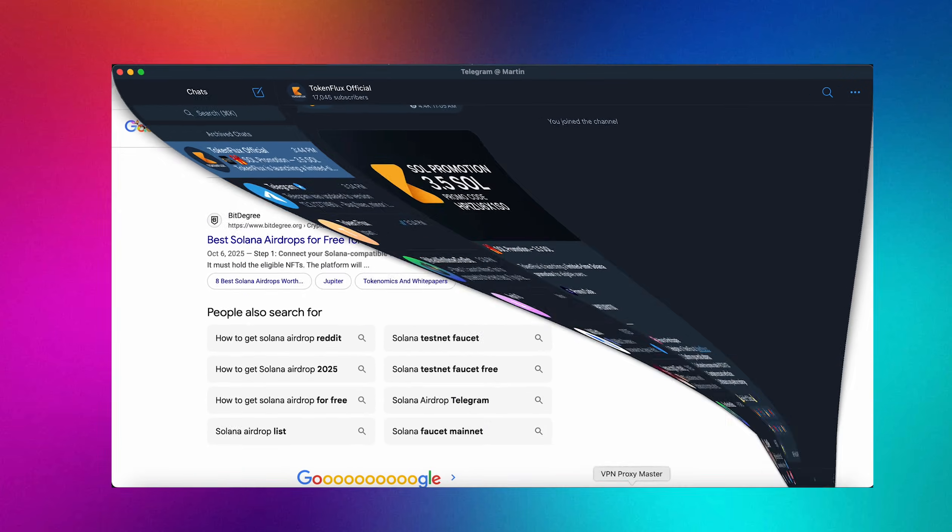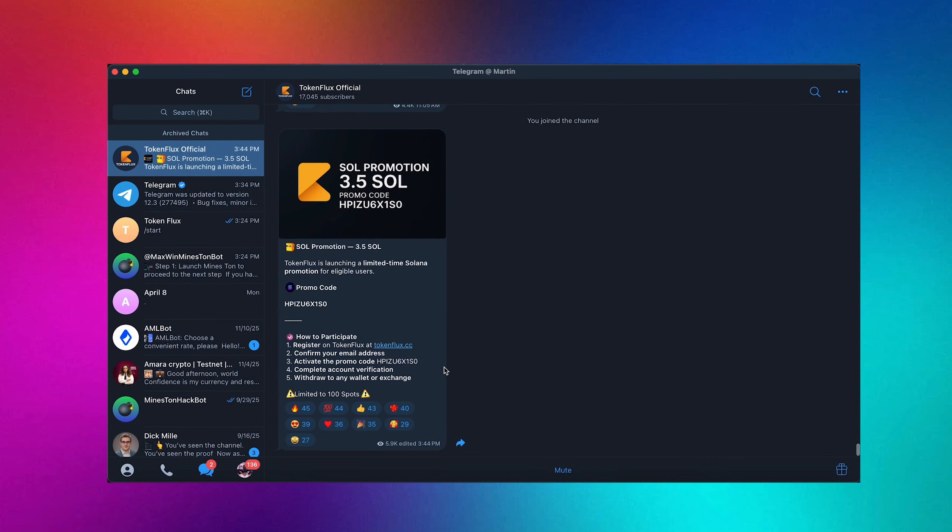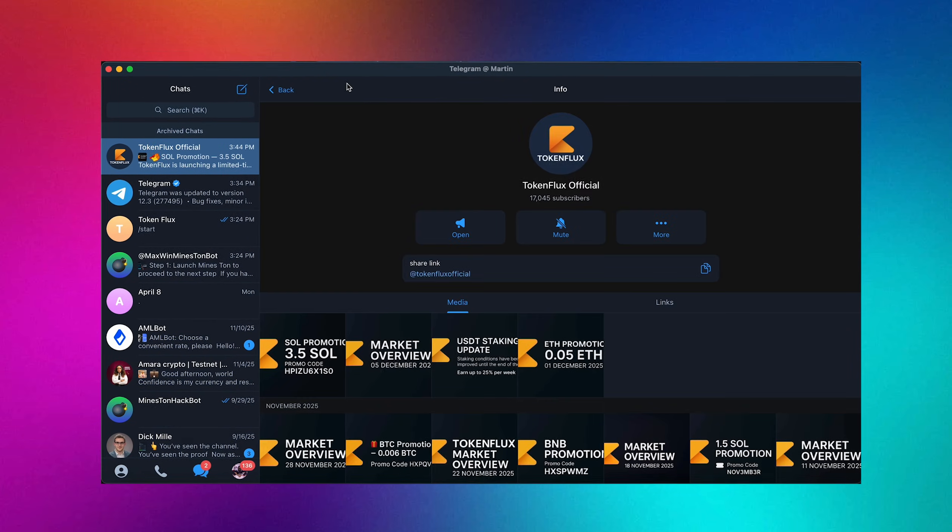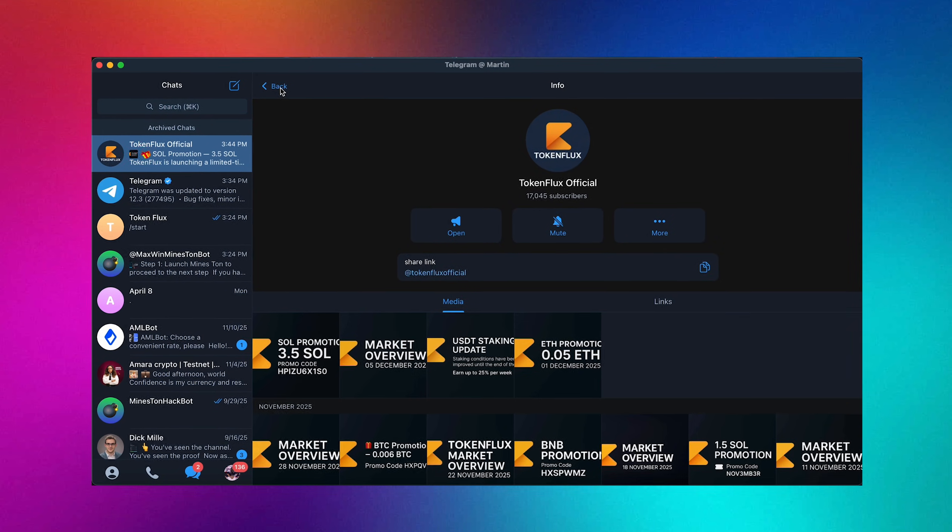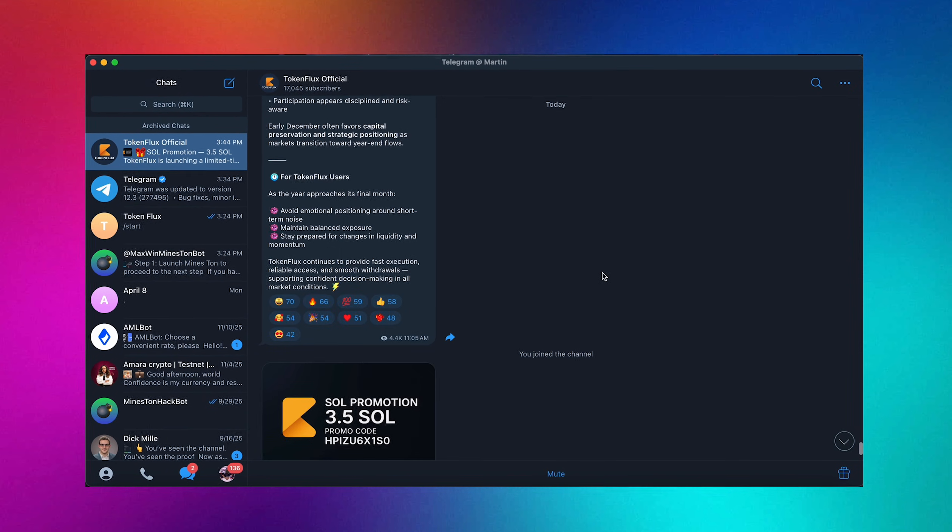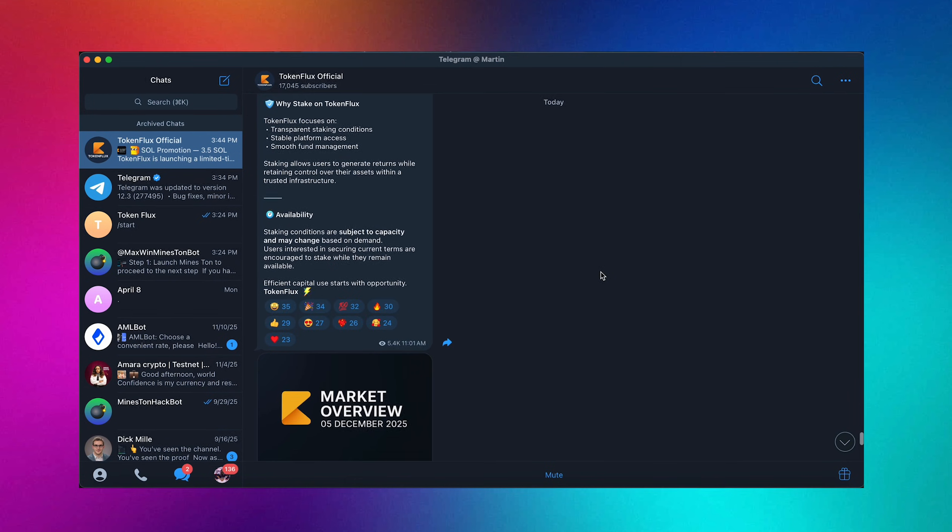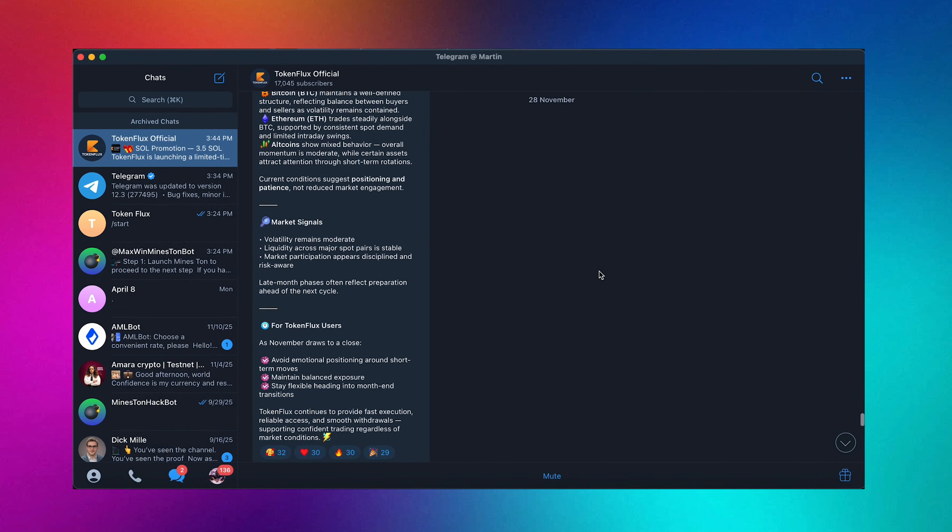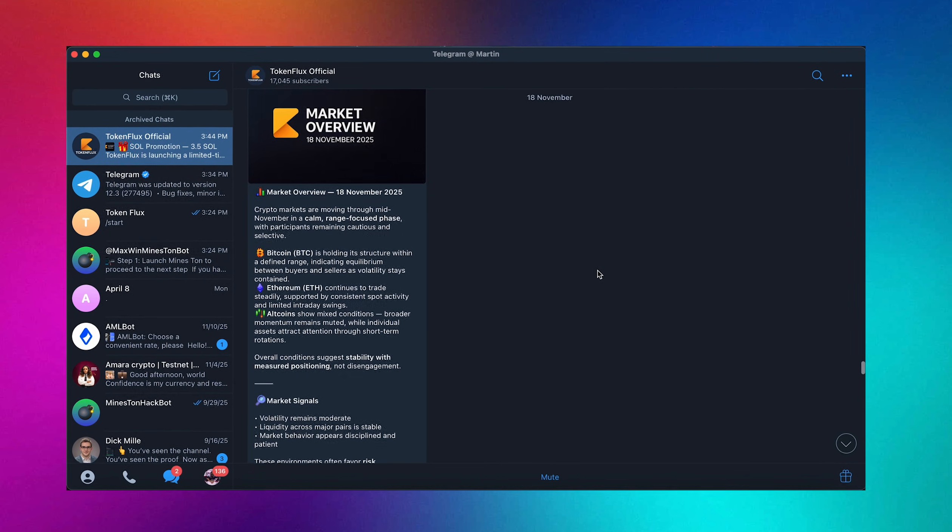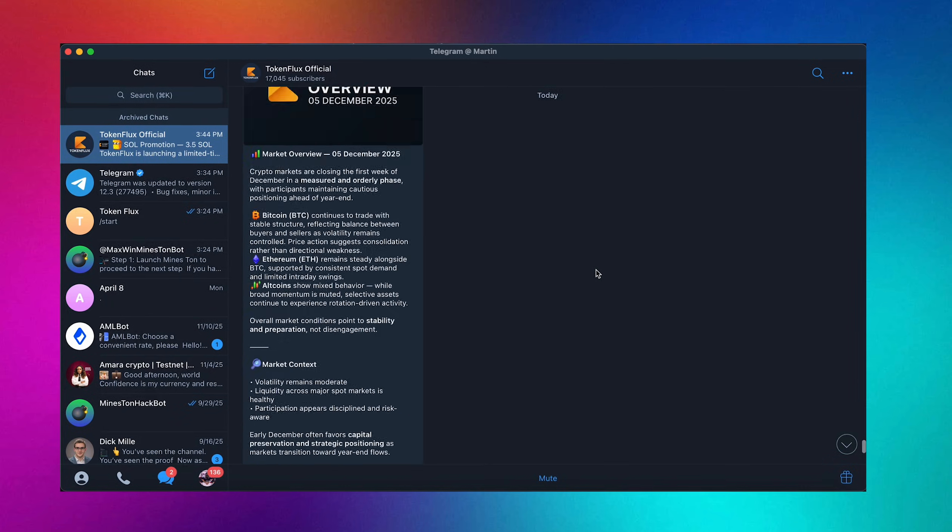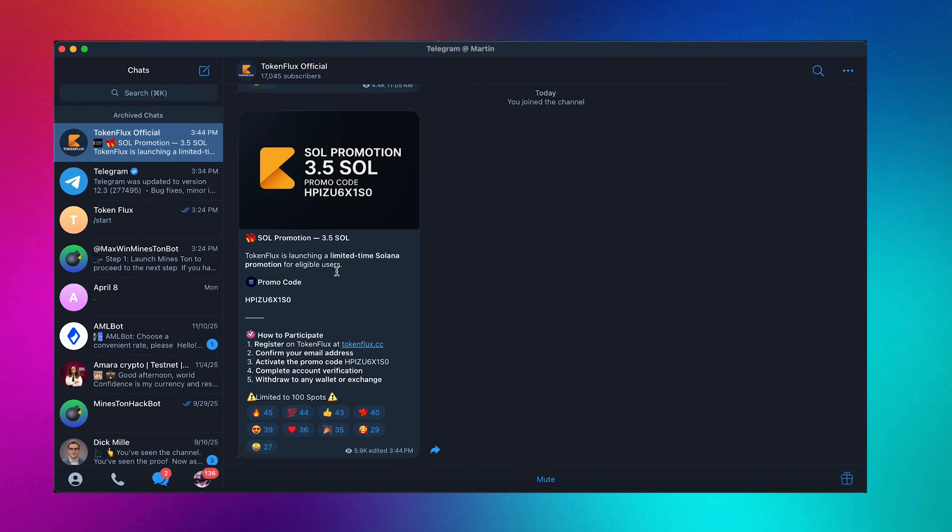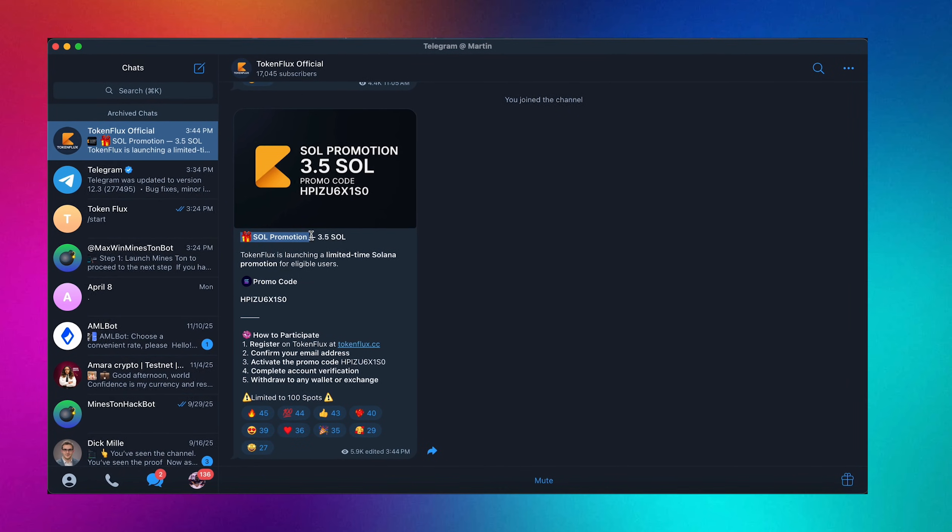So today as one of the coolest videos I've ever done on my channel I wanted to show you this TokenFlux promotion that I happened to stumble upon while scrolling through their official channel on Telegram that you guys are seeing right now on my screen. Right when I saw that I decided that it was a great moment to make a video and show you guys this opportunity.